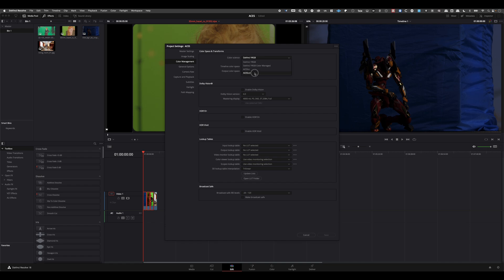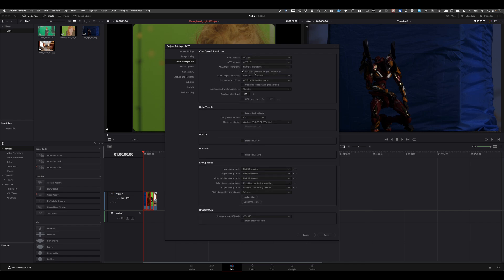You can also use ACES CC, but ACES CCT, as I mentioned in the book, is more familiar for colorists — it's the color correction space with the toe. So ACES CCT is going to be our choice. As soon as you select it, you have the different options for the ACES workflow.